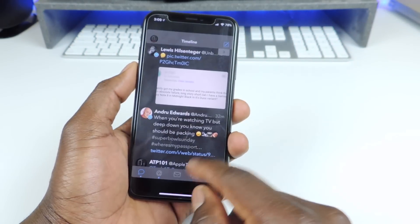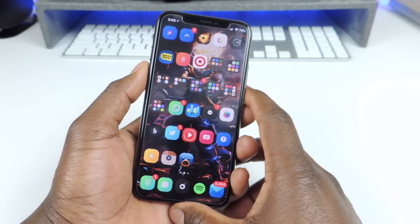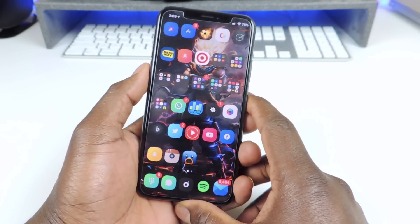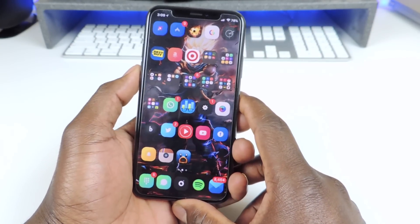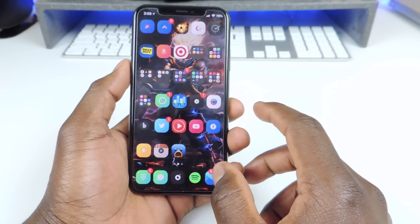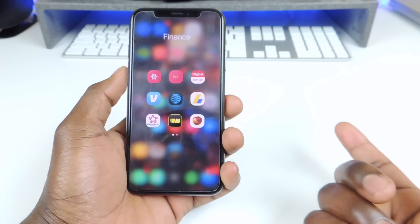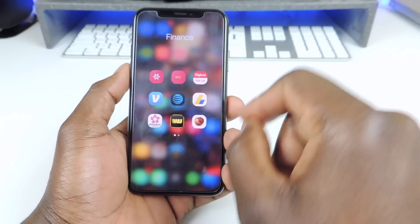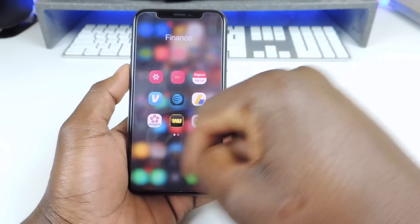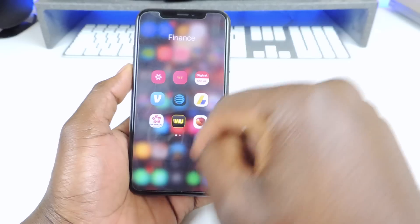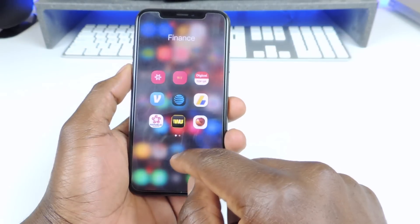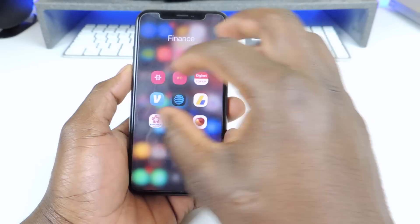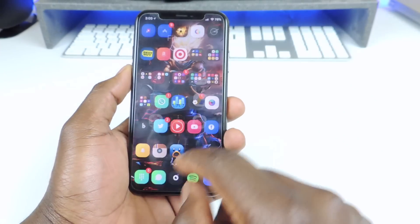Number four is called No Folder Background. If I open up a folder there's no background — it just kind of blurs out, and basically all you see is the apps. So that one is called No Folder Background.